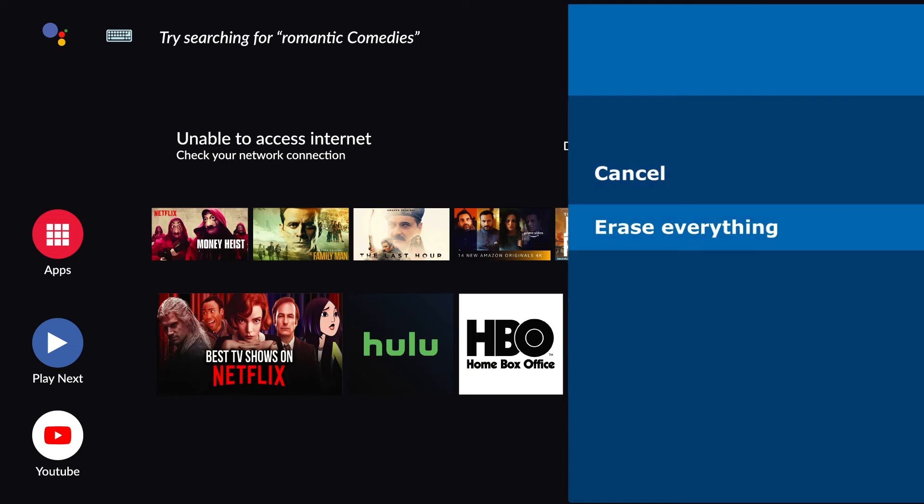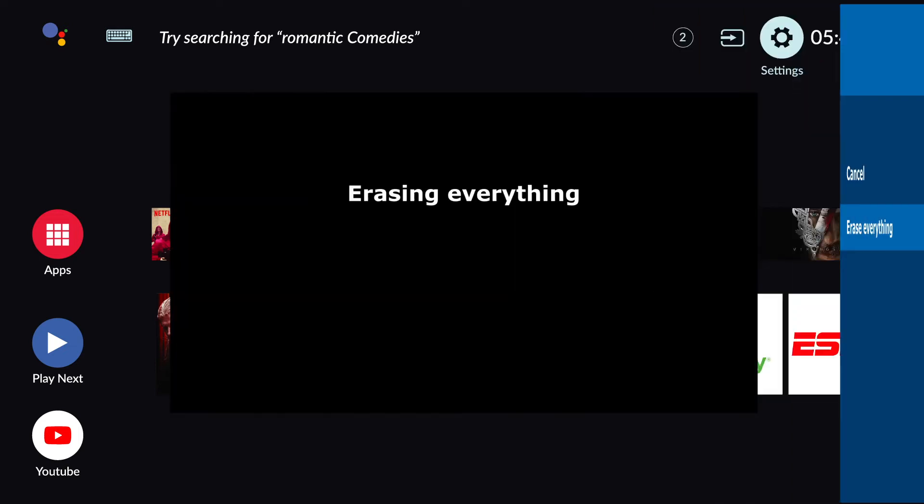After a few seconds, your TV screen will display Erasing. Wait for a few seconds post this.